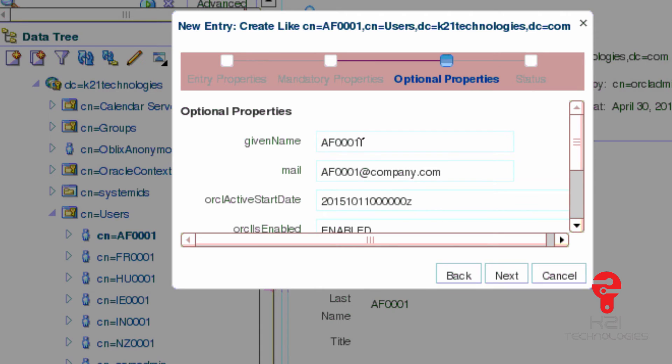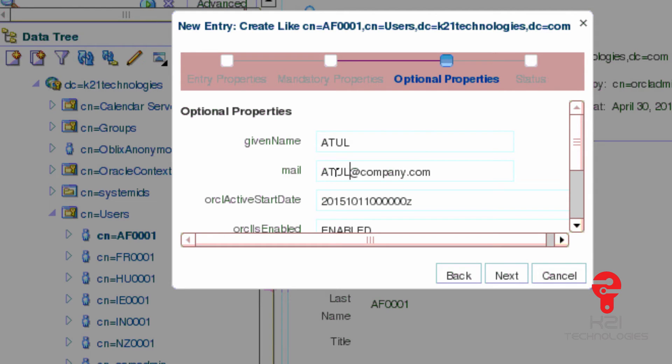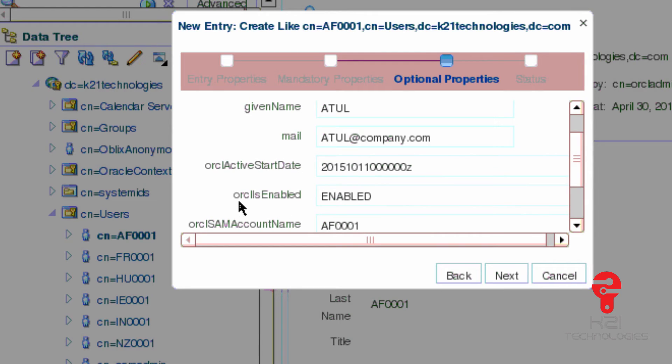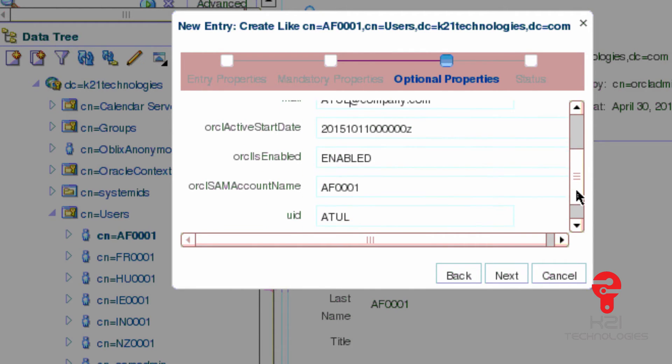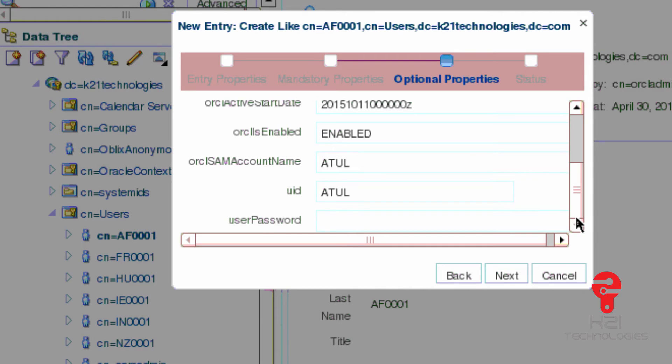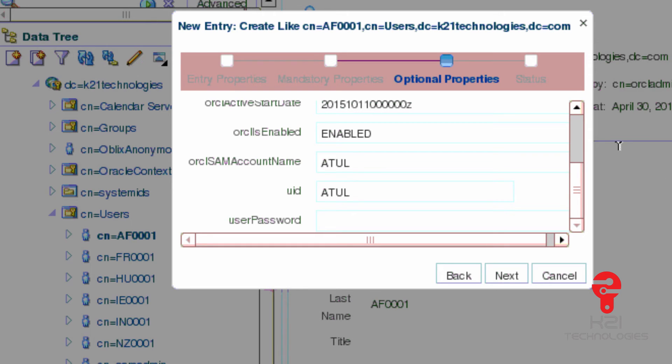Now I'm setting up my given name, which is going to be Atul. Email address I'll change to Atul. Active start date, which means I'm going to start on this date. ORCLISABLED, which means is this user enabled in OID. SAM account name, which is mainly for Active Directory. My UID - this is important. If you integrate your Oracle Access Manager with Oracle Internet Directory, you specify the login attribute in Oracle Access Manager. That login attribute you usually give UID, which means the user ID which you provide in Oracle Access Manager is going to be compared with this UID here and this password, the user password attribute.